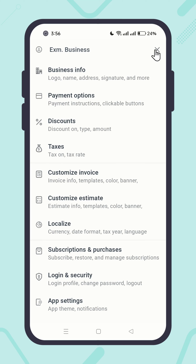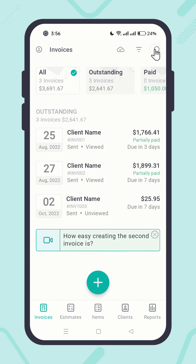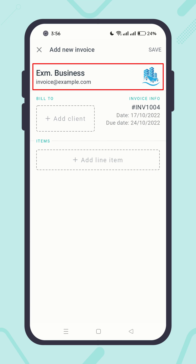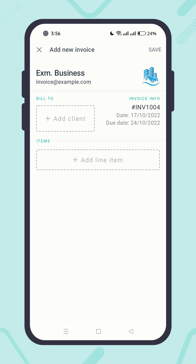Now if you go back and try to create a new document, you can see that your added business info has been inserted into the document automatically. And of course, you can edit it by clicking on it.